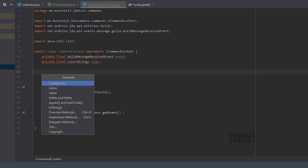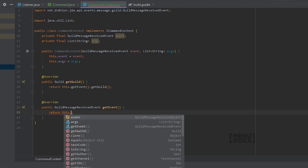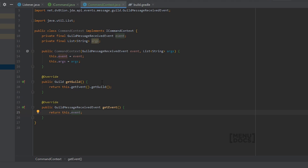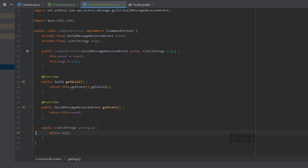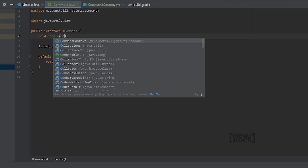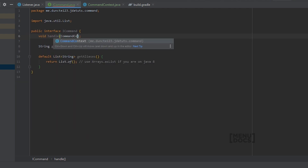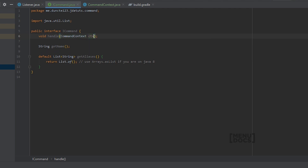We are going to hit Alt+Insert in IntelliJ to generate a constructor. For the event you can say this.event, and we can make a getArgs method as well. Now that we have our CommandContext done, we want to go into ICommand and in our handle method we can add CommandContext ctx to make sure that we have that context in there.